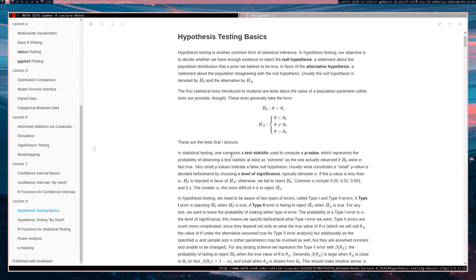In hypothesis testing, our objective is to decide whether we have enough evidence to reject a null hypothesis, which is a statement about a population distribution that a priori we believe to be true or assume to be true.